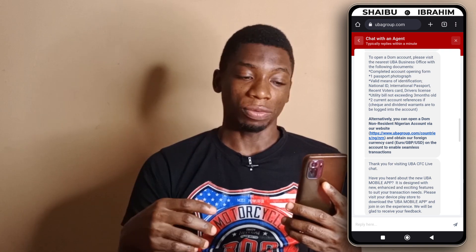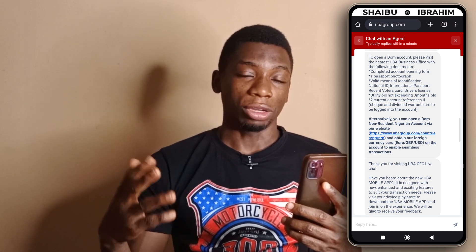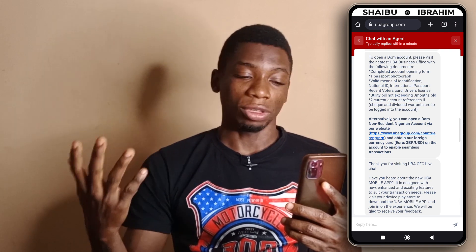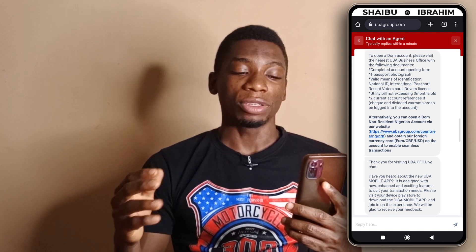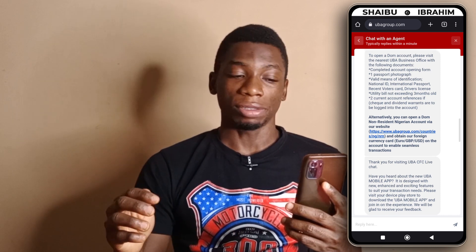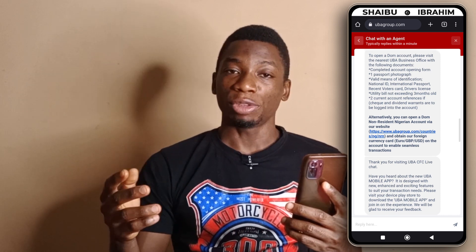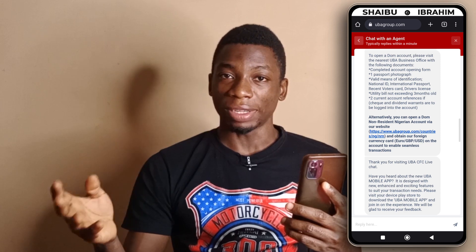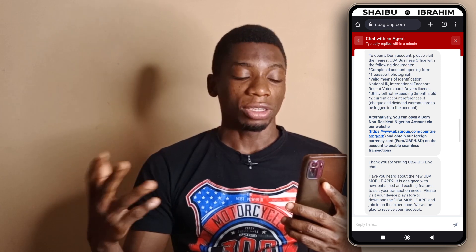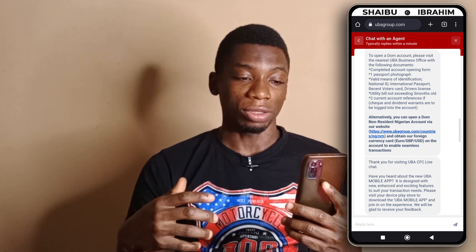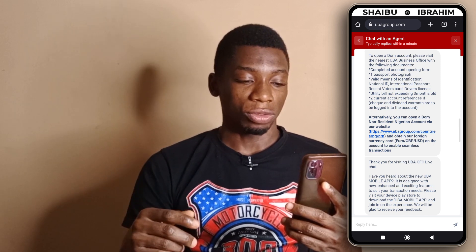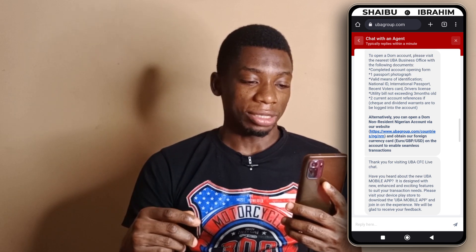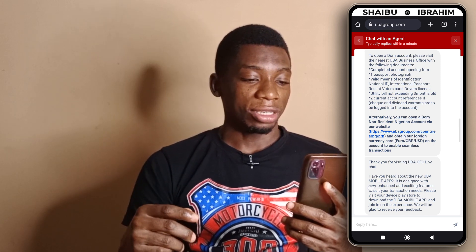You're going to need one passport photograph — a picture of you. Next, you're going to need a valid means of identification. This can be your NIN, your voter's card, your driver's license, and note that international passports are also included. You can take any of those to the bank, which they will use to verify your identity.